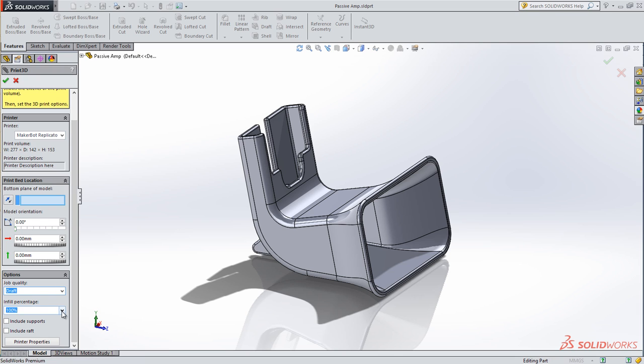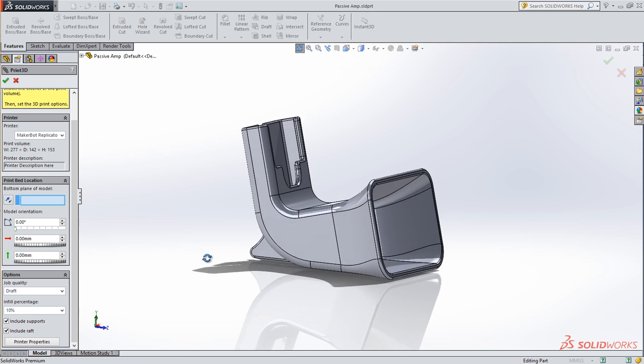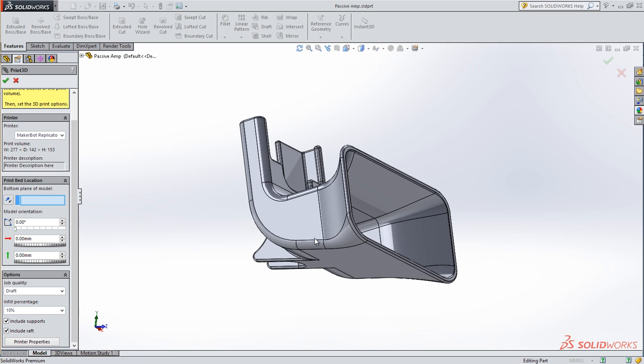I have picked DRIFT as the quality because I'm short on time. I could have selected also medium or fine.